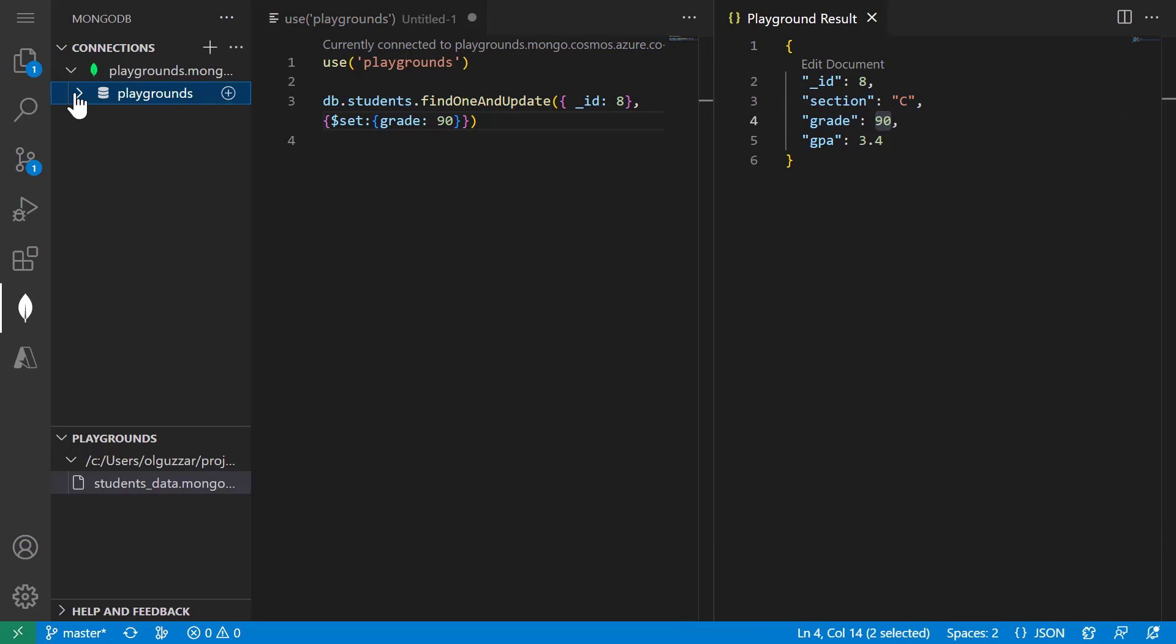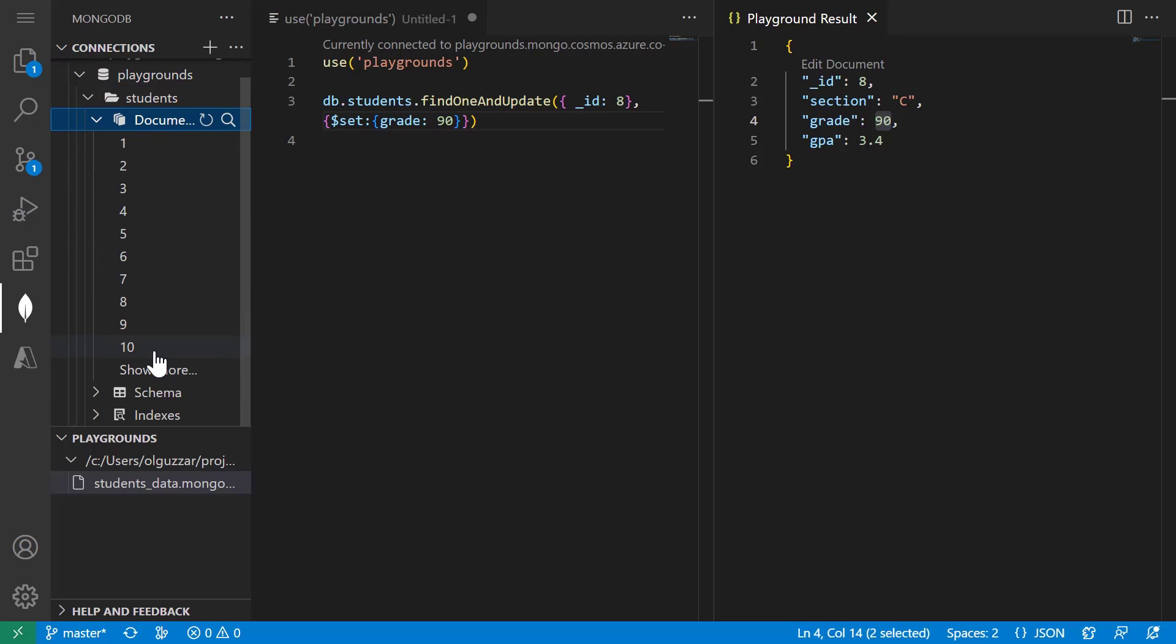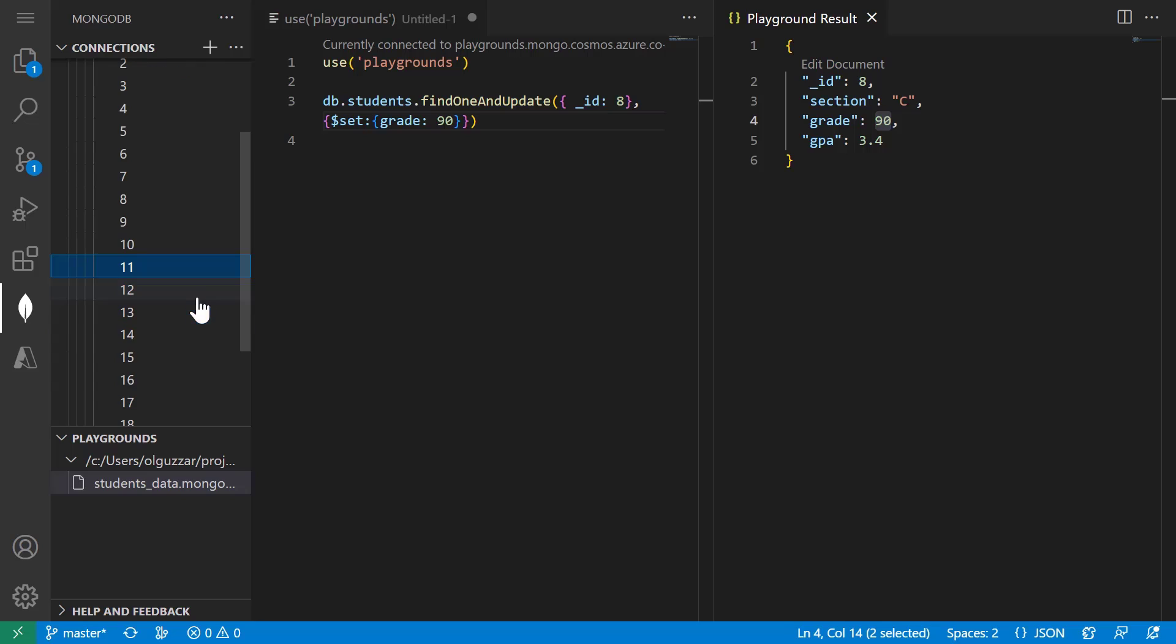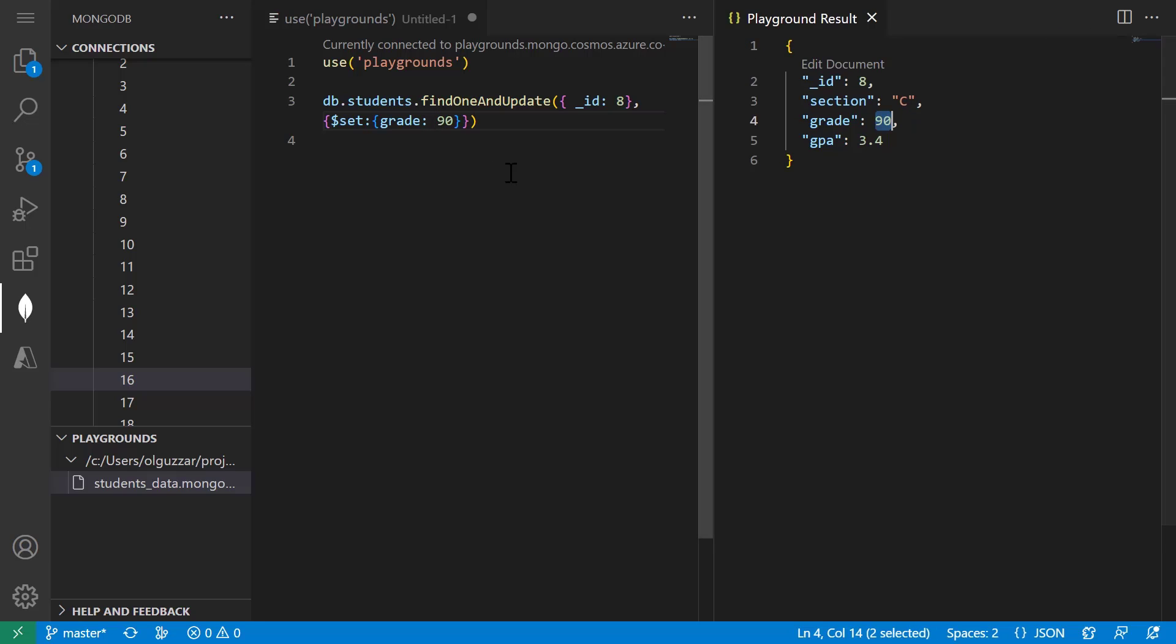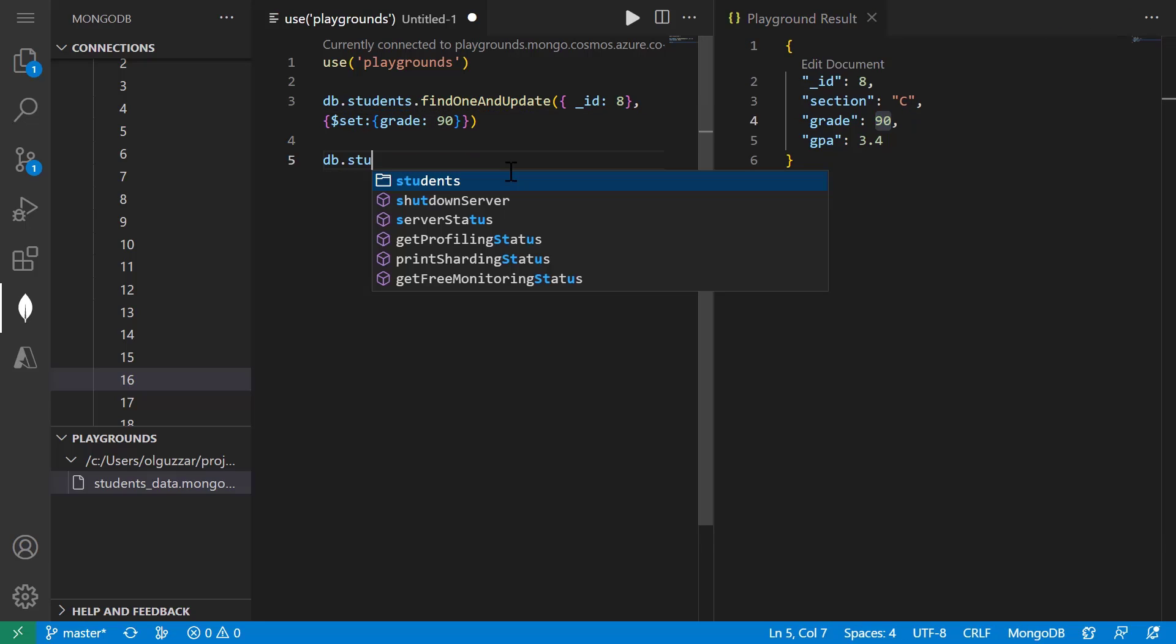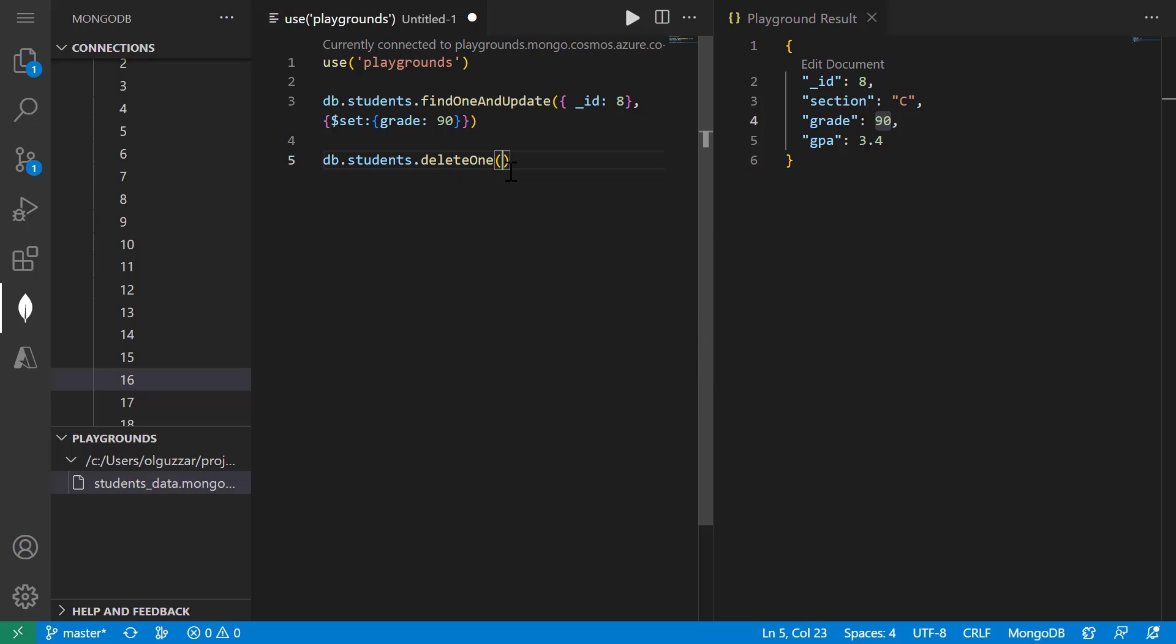And I can also delete documents. So for instance, if student 16 dropped my class, I'd want to delete them from my dataset. If we take a look in the MongoDB side panel, we can see that student 16 currently exists in our collection. So I'm going to type db.students.delete1 and specify that I want to drop the student with ID 16.